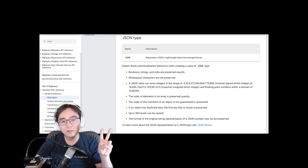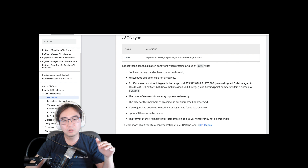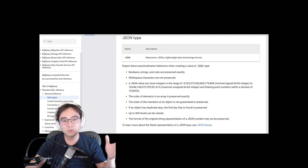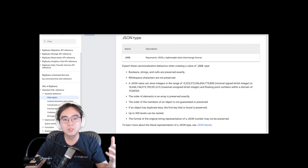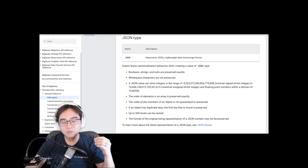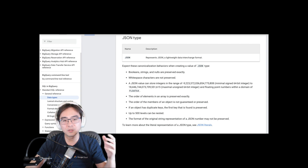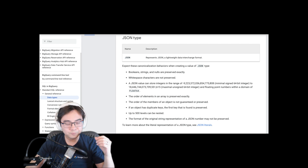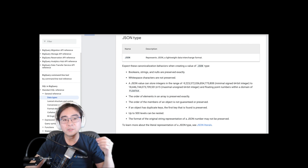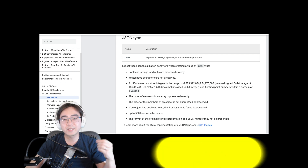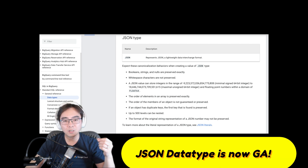The second thing is: at the time I made that video, the JSON data type — which is a new data type for BigQuery that you can use to store semi-structured data with very good efficiency on lookups and searching — is now in GA. I think it was announced at Google Cloud Next, but it is now in GA so you can use it in production.